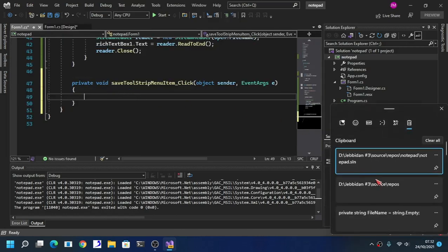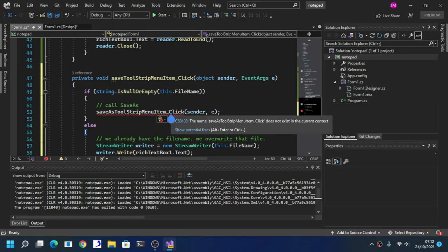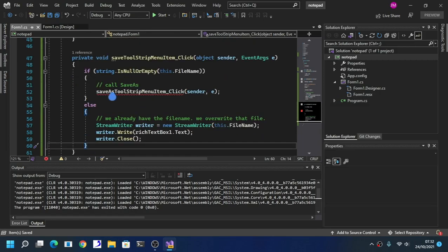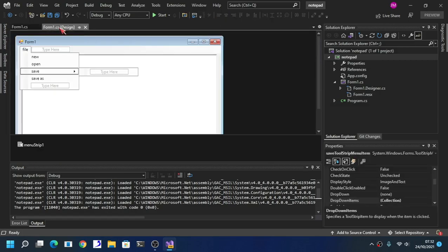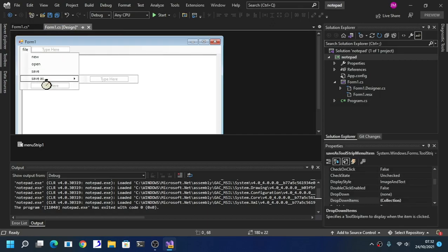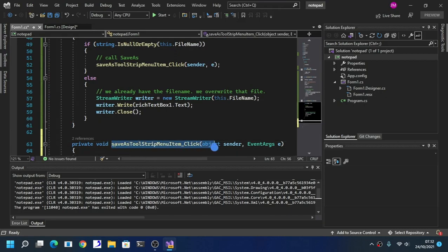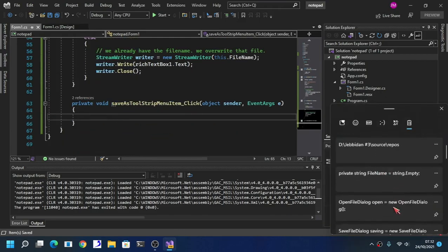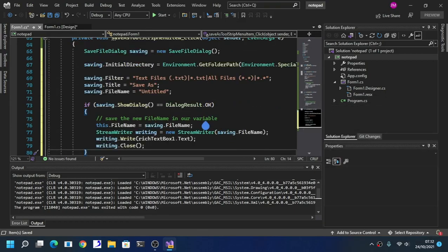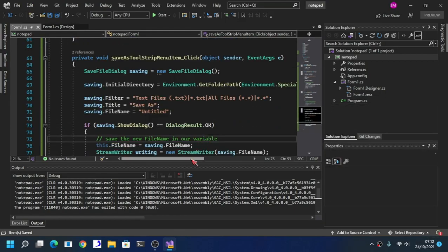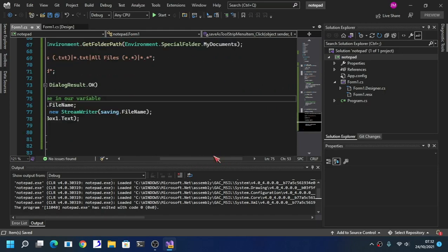Now for Save — if you get this error, don't worry, it means you haven't declared a variable yet. Double-click 'Save As' and it will go away. For the Save As code, we are going to use this. Here, we want to type the code manually.